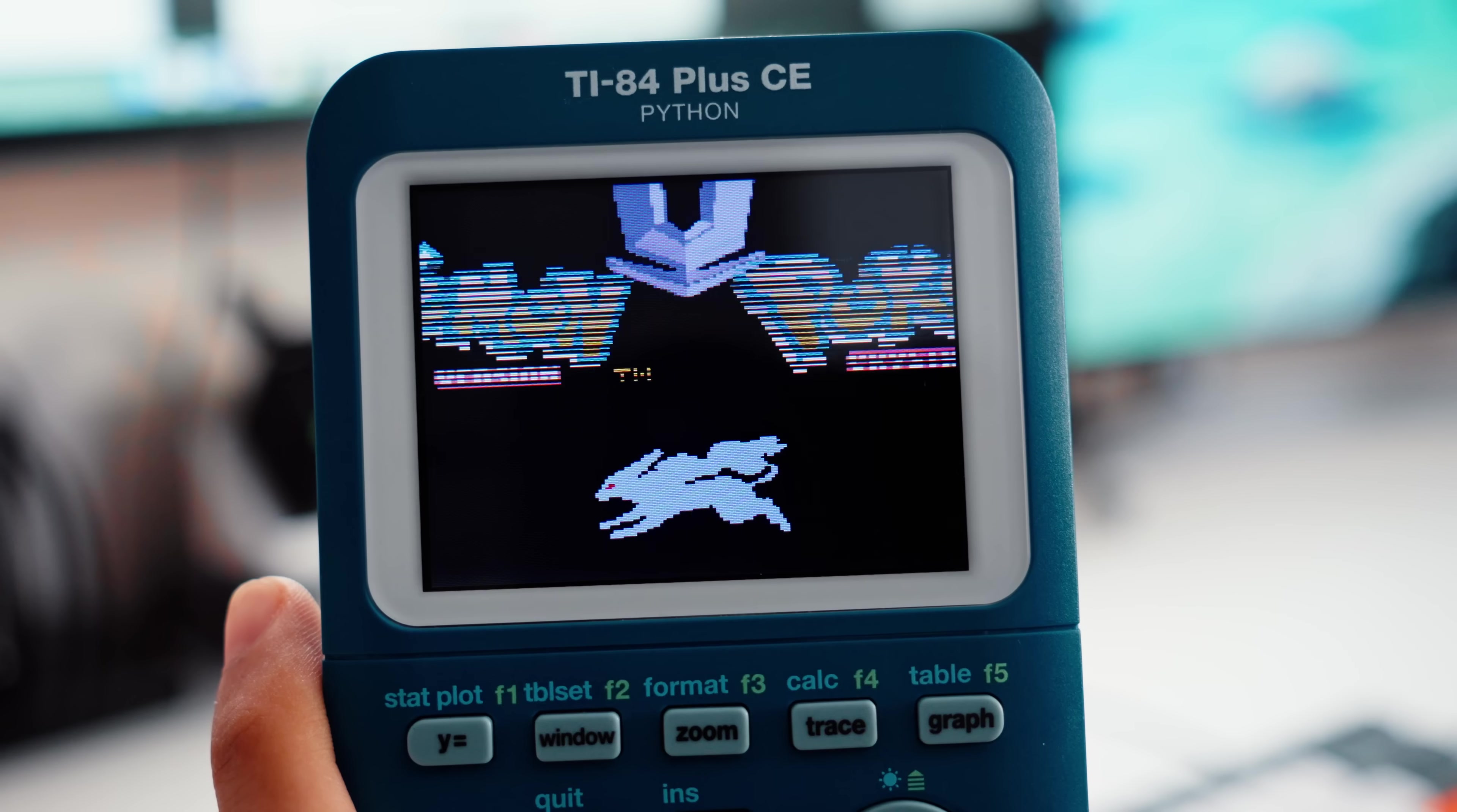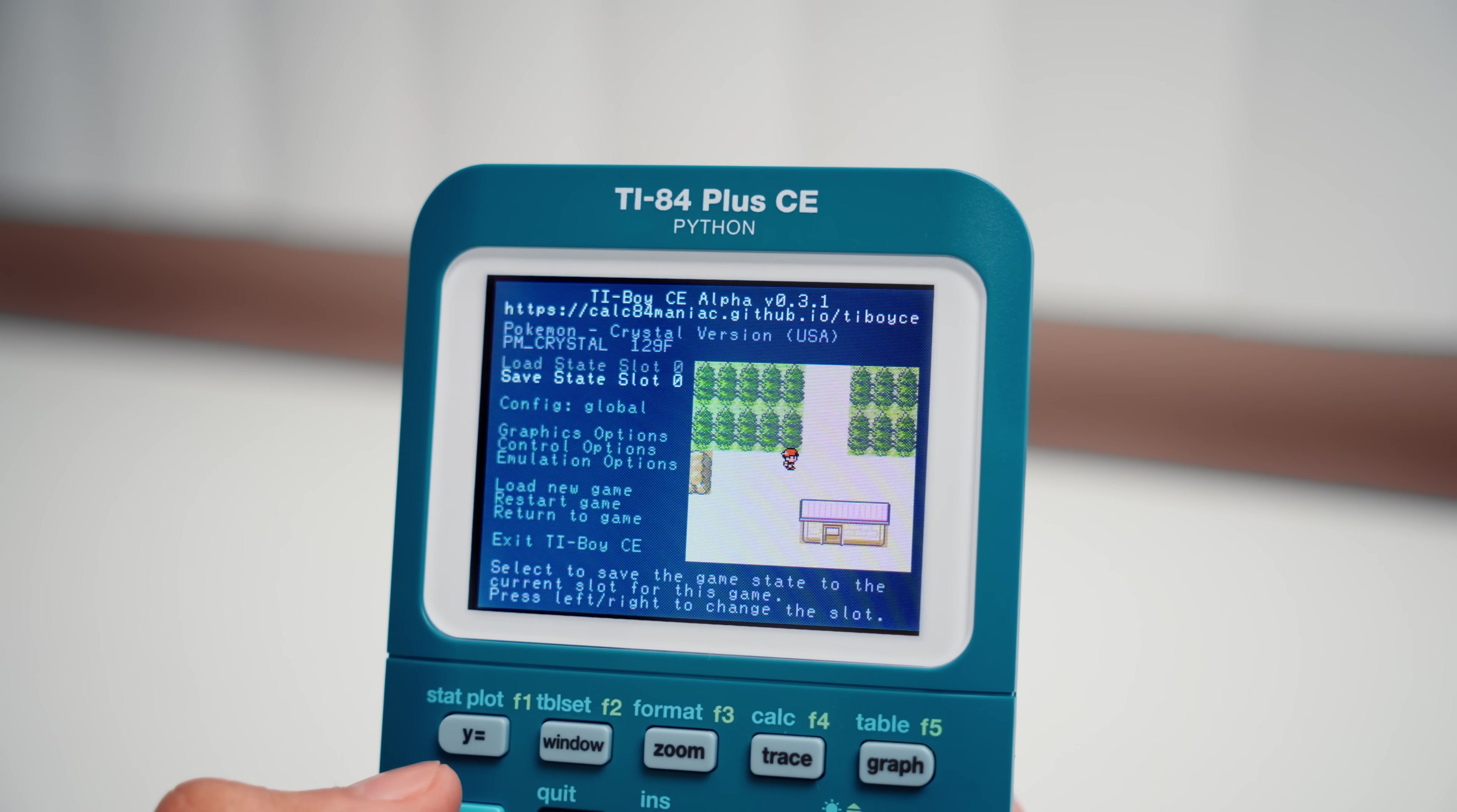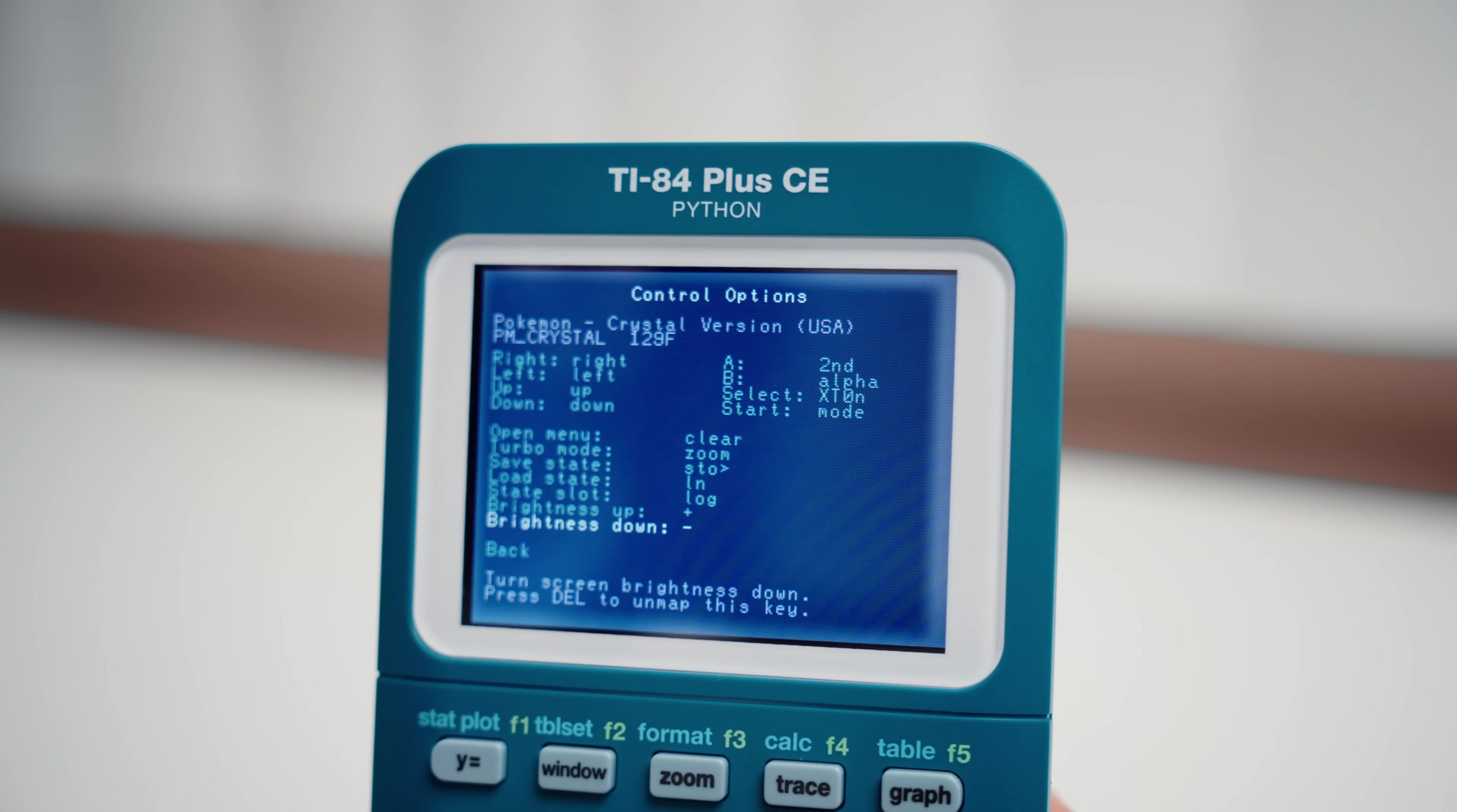Anyways, here's Pokemon Crystal running directly off the calculator. This is really weird seeing this running here, but it's all possible thanks to an app called TI Boy, a Game Boy emulator that is surprisingly incredibly robust. Like, seriously, this is really impressive for a regular port, much less a calculator port. It's got pretty much everything you'd want, rebindable keys,